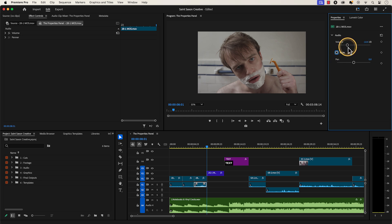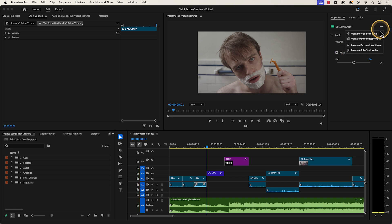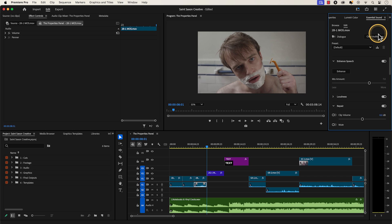And if you click on the three dots on the top right corner of the Properties panel while you have audio selected, you will have options to quickly bring up the Essential Sound panel.